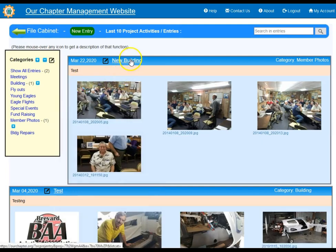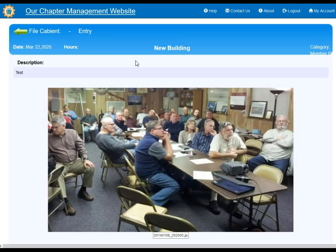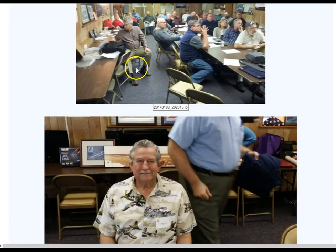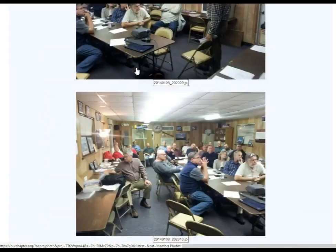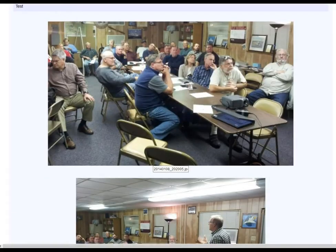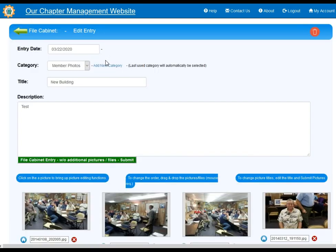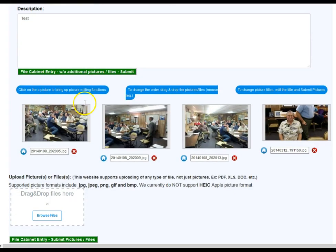You can click on individual entries by clicking on the title of that entry and it will open into a much larger view with pictures. If you want to edit the entry, just hit the black pen icon and you can change any of the fields within the entry.